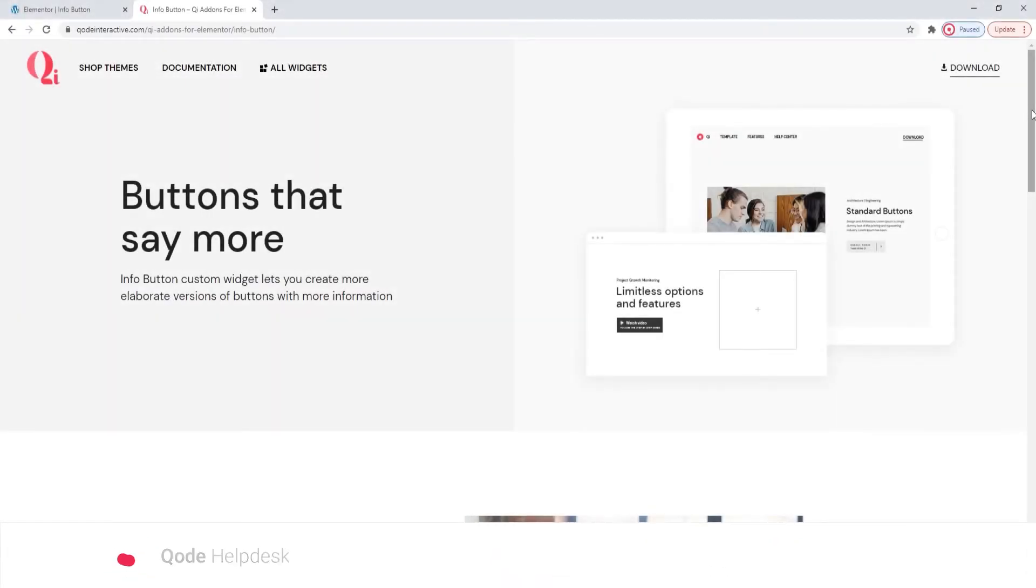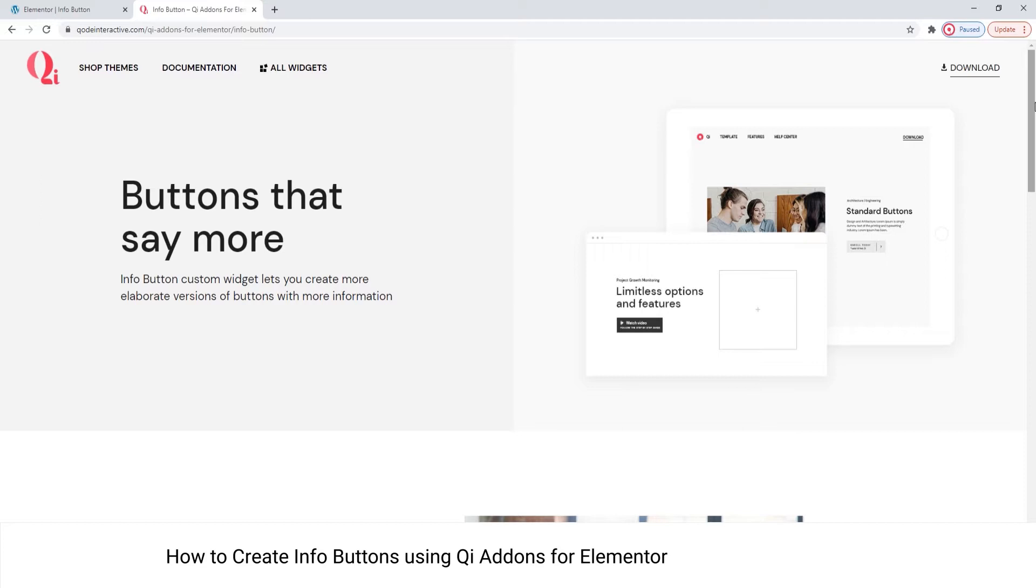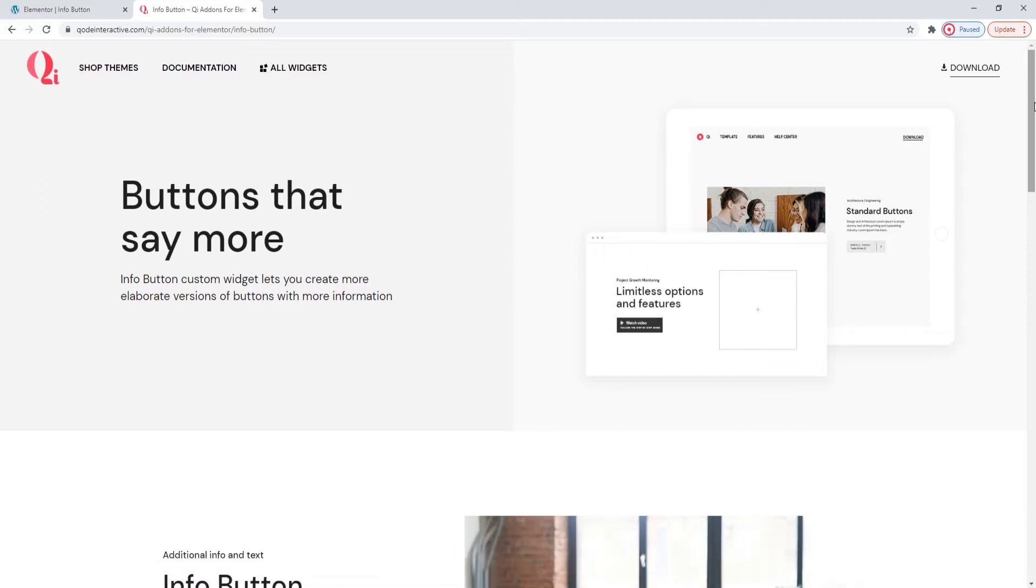Hi and welcome to CodeTutorials. Today we'll be taking a look at how you can create large buttons with information on them using the InfoButtons widget from our Key Addons for Elementor plugin.